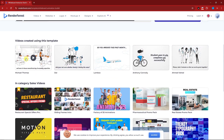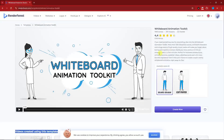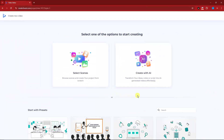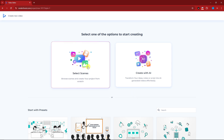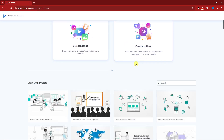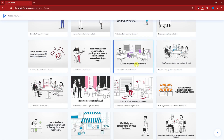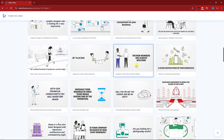This is what's inside the whiteboard animation toolkit. First, you can check all the ideas right here in the below section — for example, videos created using this template. You can use this if you really don't have any idea starting from scratch. Once you're satisfied, click on 'Create Now.' This is the first part: selecting your approach — you can go for 'Select Scenes' or 'Create AI.' There are also pre-set templates below that you can just edit the text on.